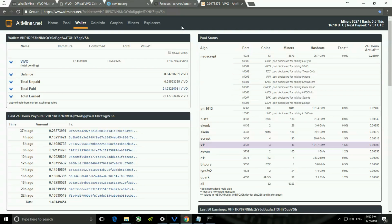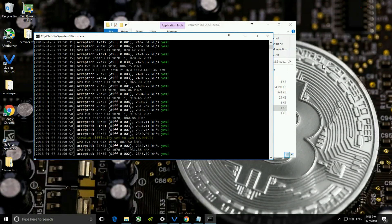These are the statistics you can find once you get into this website. This is how you start mining Vivo coin. Hope this video was helpful and if you feel it was informative, do not forget to like, share, and subscribe to my channel Techno Savior. Thank you and happy mining!